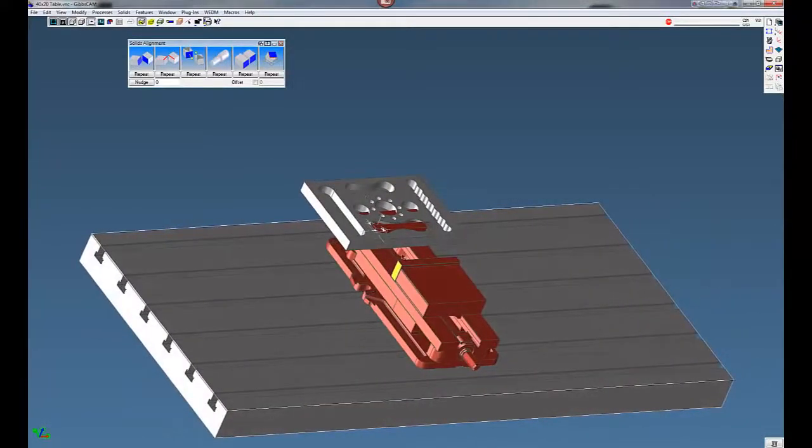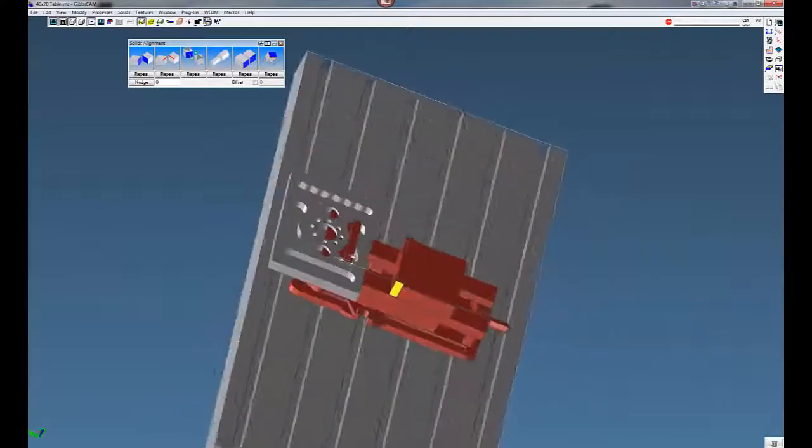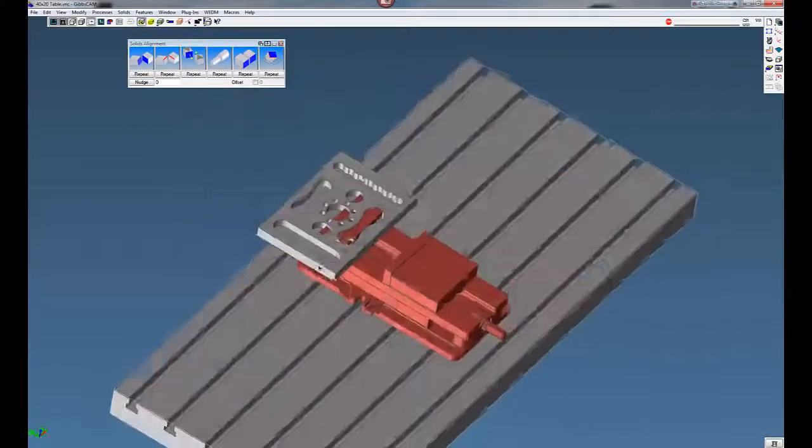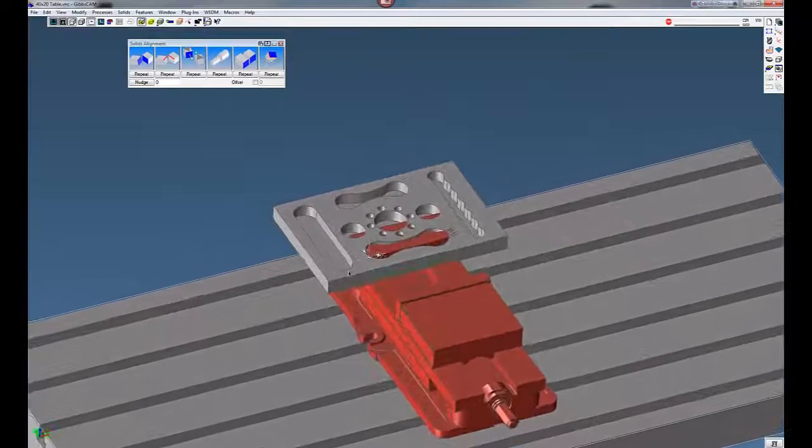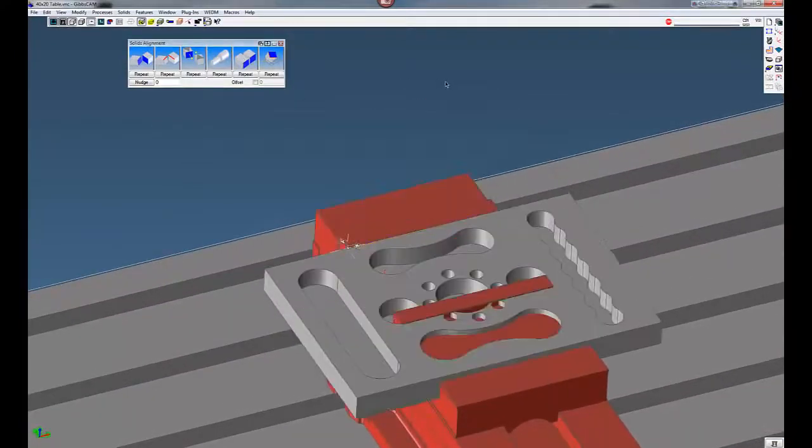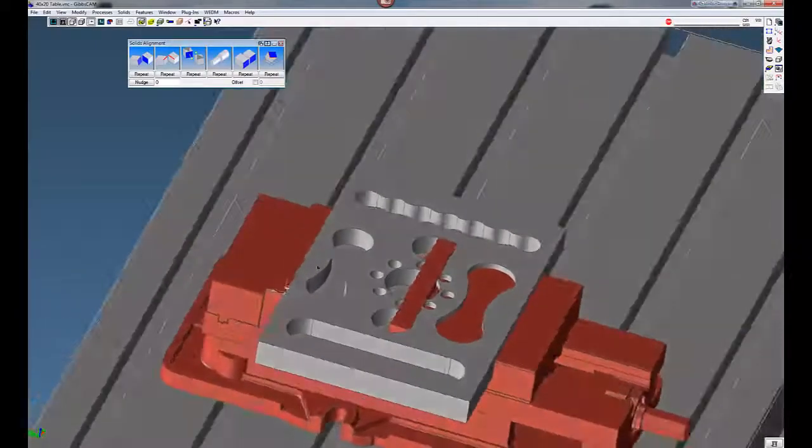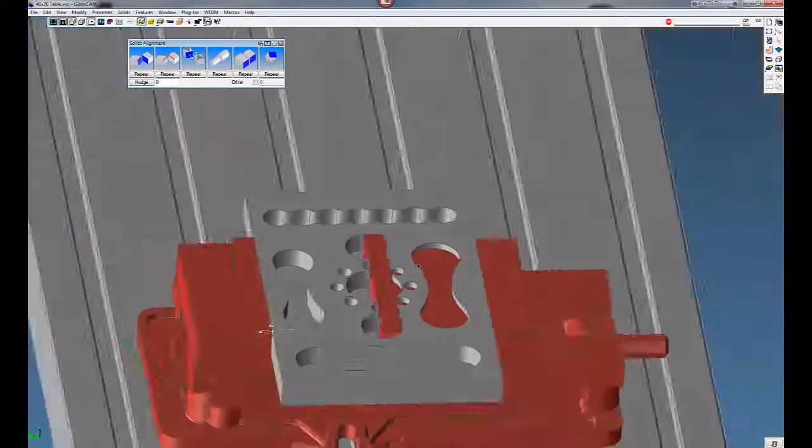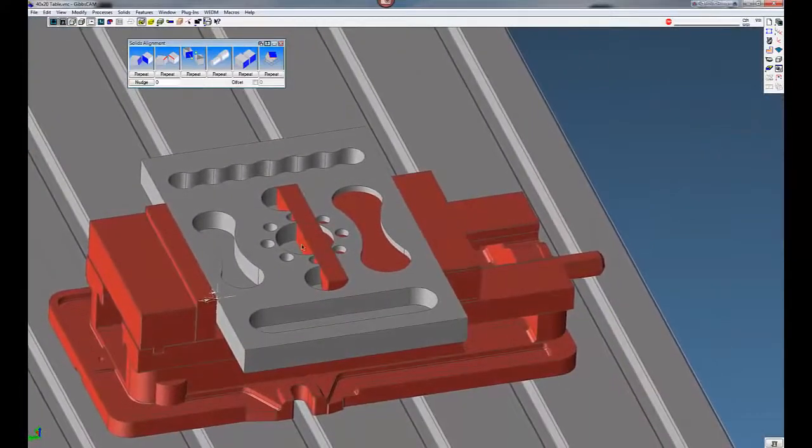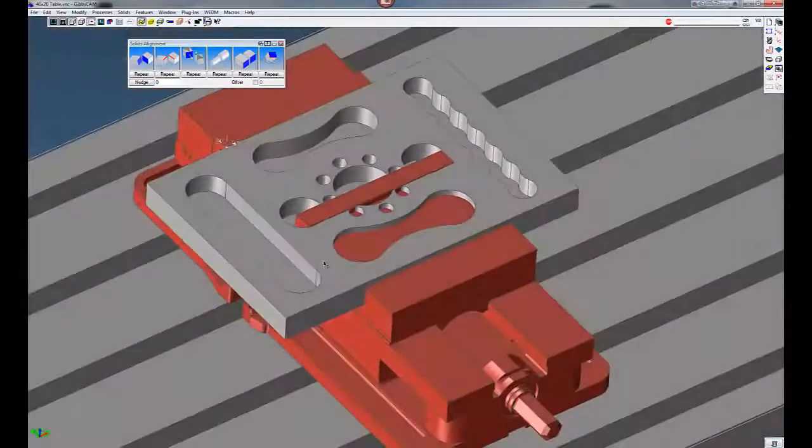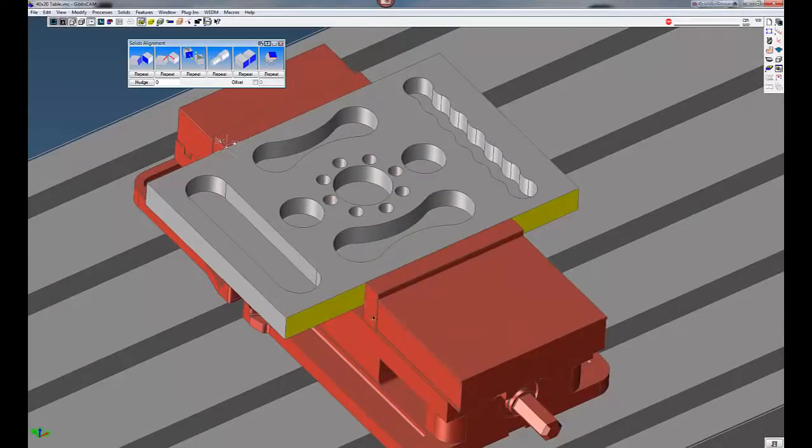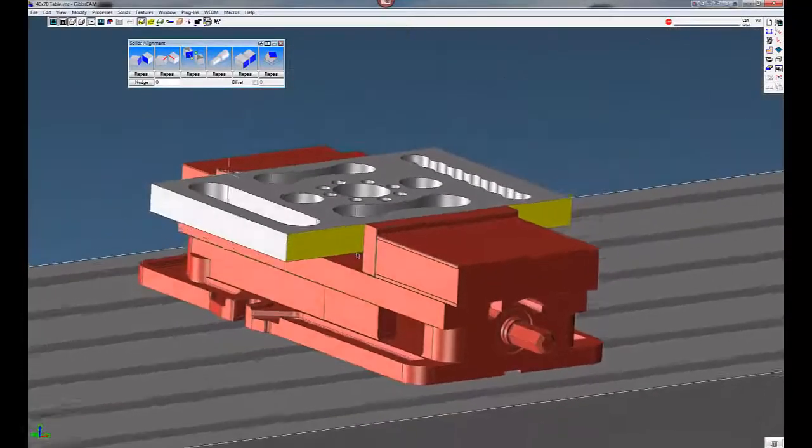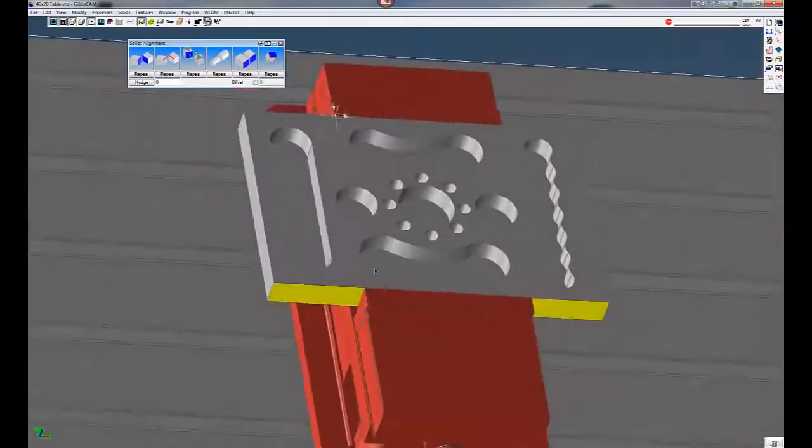Now we need to just orient it into our vise. So I'm going to click on this edge here. Zoom up a little bit. Click this edge here. Tell Gibbs to align the edge of the part with the edge of the vise. You can see it's lined up now. You can see our rear jaws are not where they're supposed to be. So we're going to line those up as well. I'm going to click on the face of this jaw. Hold down the Ctrl key. Select the edge of the part. Tell Gibbs to align that rear jaw with the vise. The edge of our part.